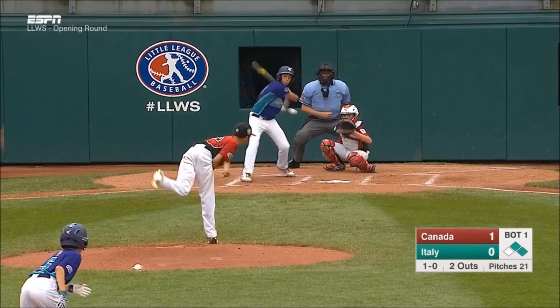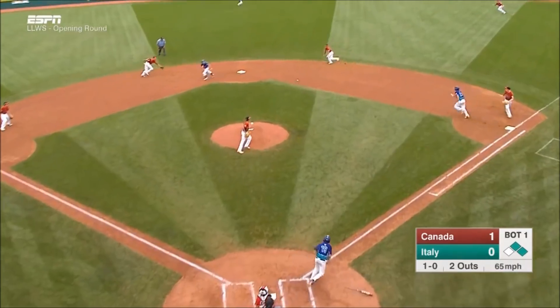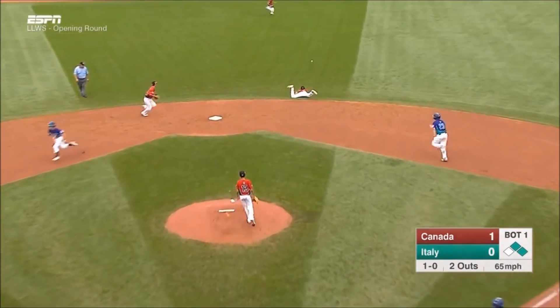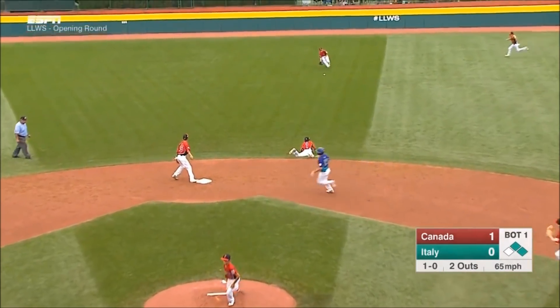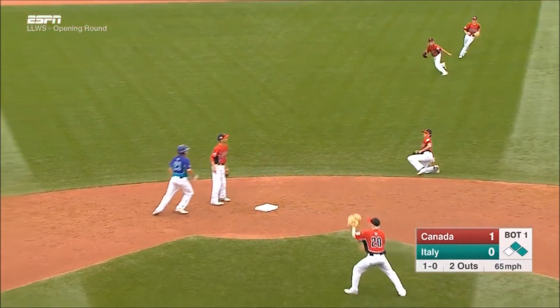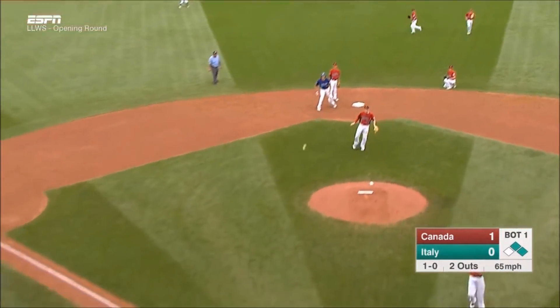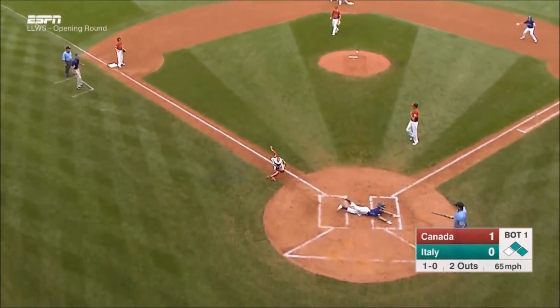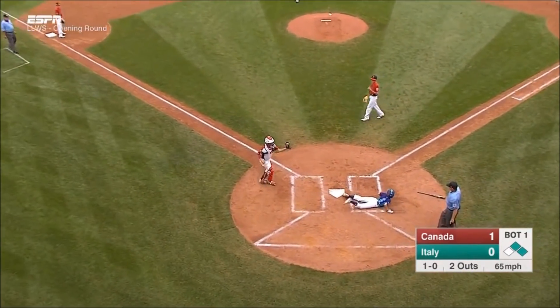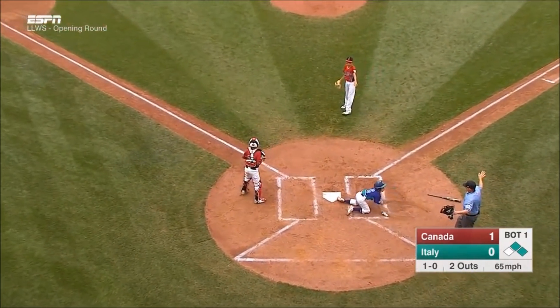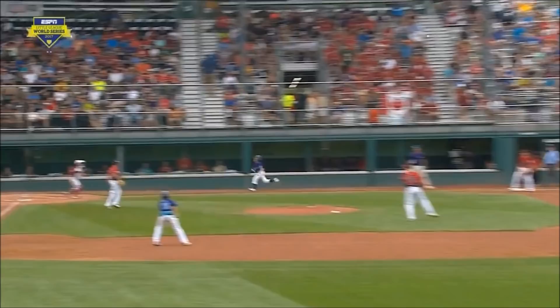Lorenzo Bocci — he's got a nice left-handed swing, and that went into center field. Coming around third, the throw home, and he is safe at home plate.